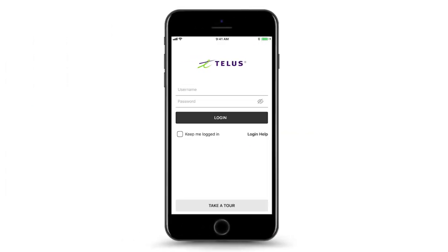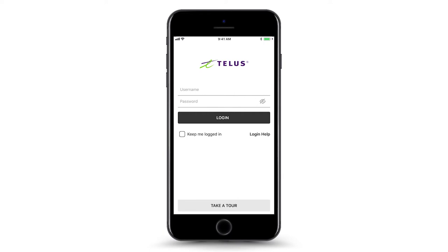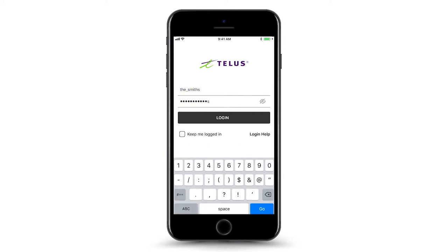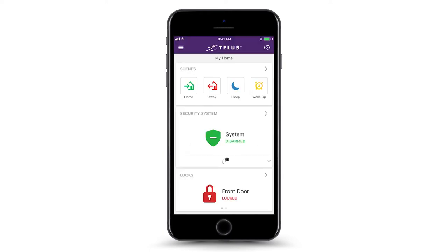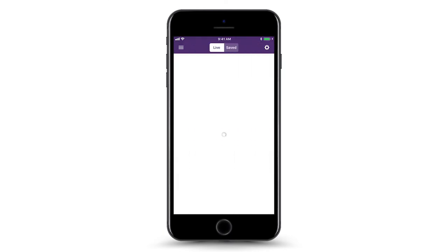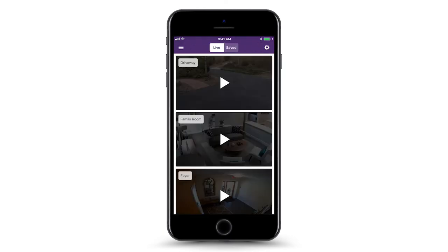To view live video feeds from cameras installed in your home, first log in to the TELUS Smart Home app. Tap the menu icon in the upper left corner and scroll down and select video to switch to the video screen.